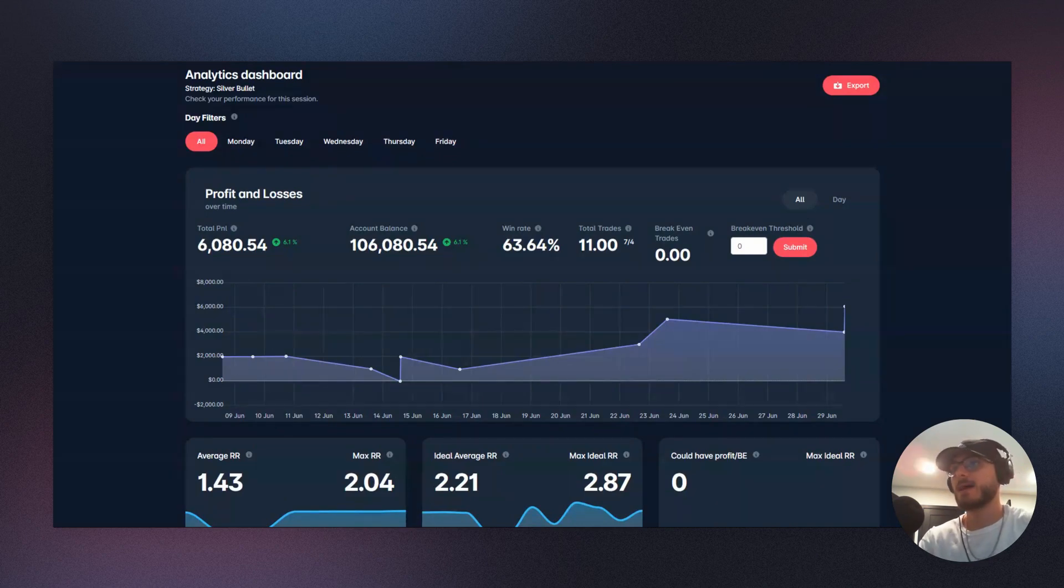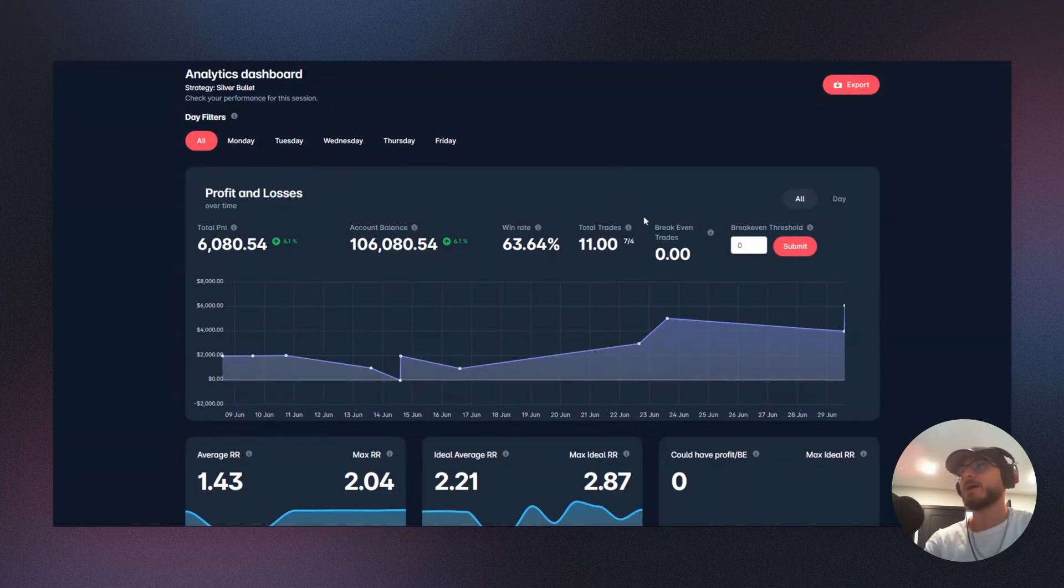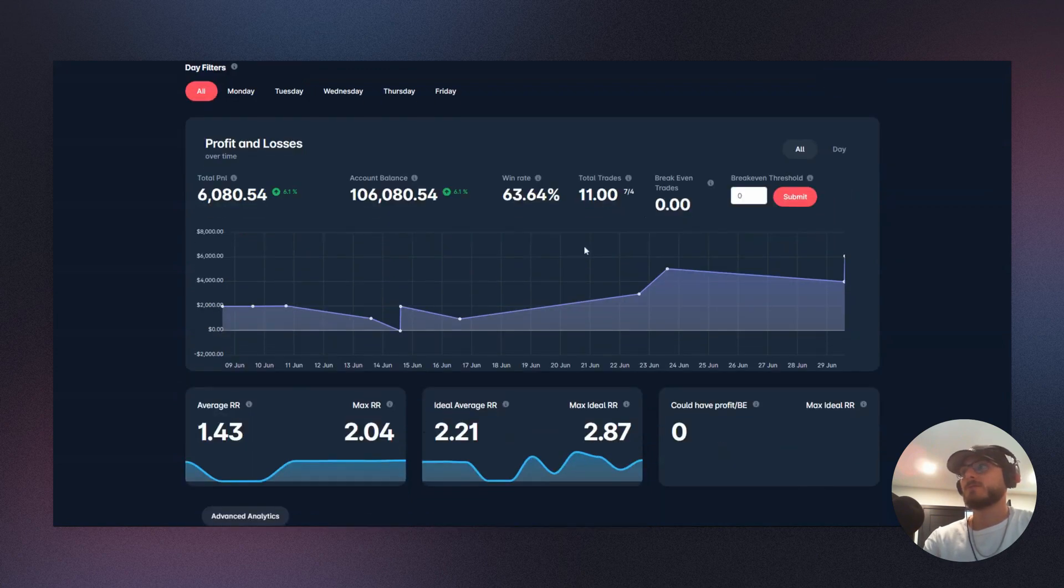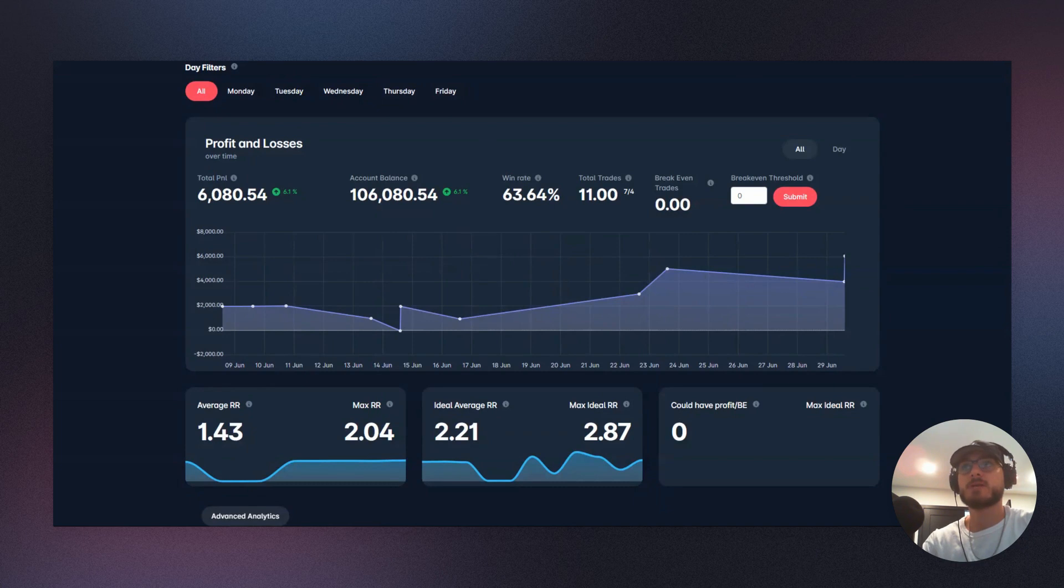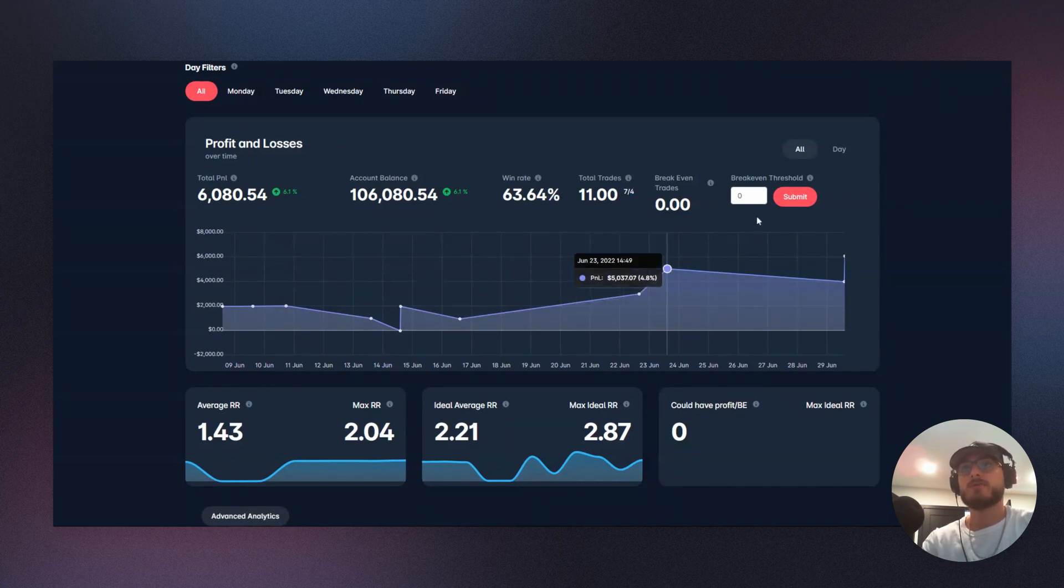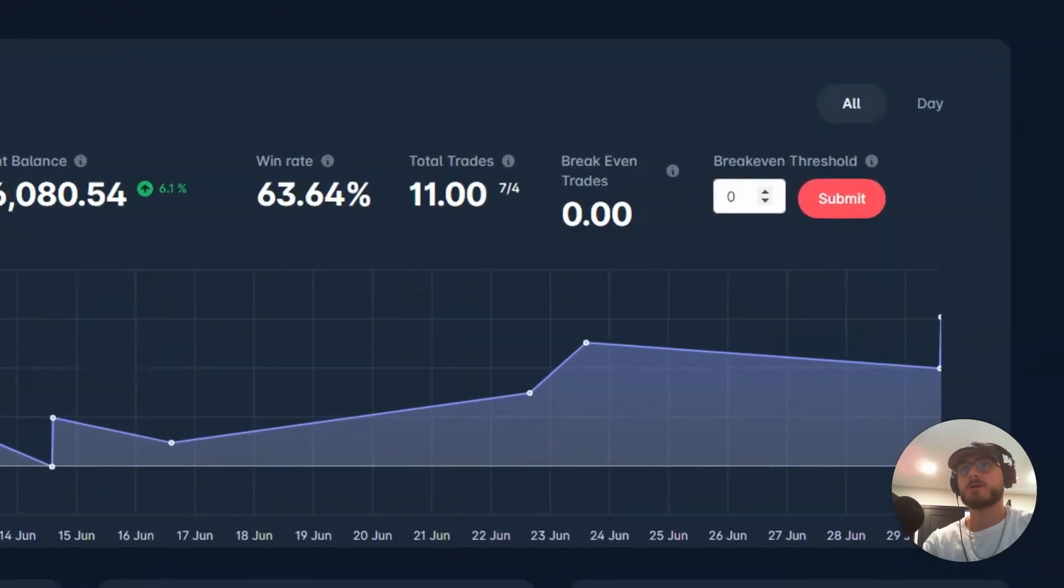Okay, so what do we see here? Firstly, we have six percent profit overall. We have our new balance, we have our win rate, the amount of trades that we've taken. So 11 trades: seven of those being wins, four of them being losses, and zero break-even trades. Now if we look at the break-even threshold here...